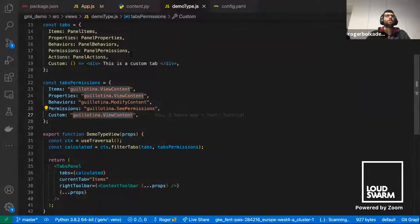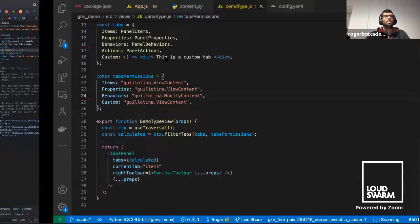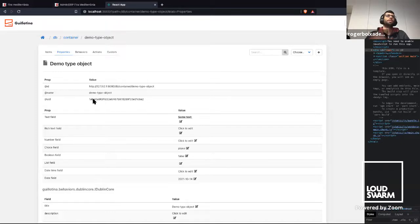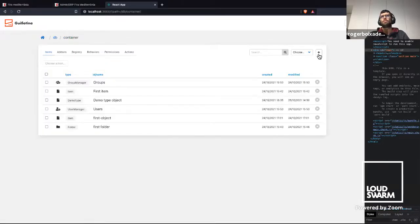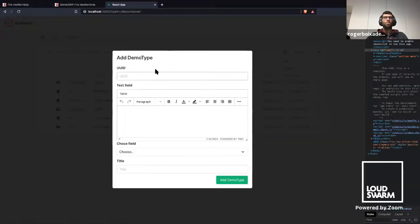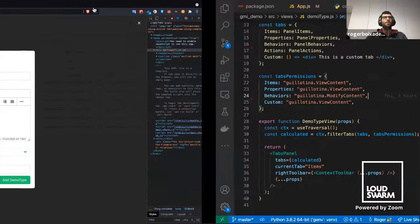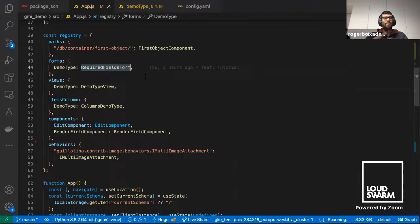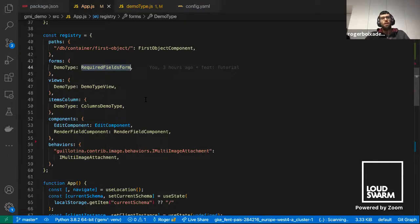In this case, we said to see the custom tab, you need the Guillotina 'via content' permission. If we want, we can delete a tab — for example, the permissions tab — and then we won't see it. We can modify all of this. If we try to add a demo type object, we can see the form. This form is overridden too, because to create this object we need specific fields. Guillotina React provides a required fields form that reads the JSON schema that Guillotina provides for each content type, then renders only the required fields automatically.